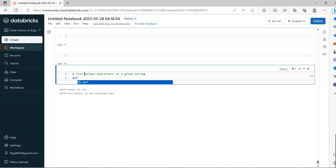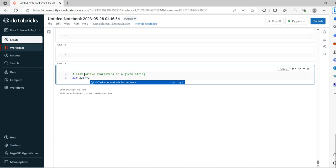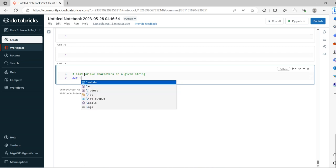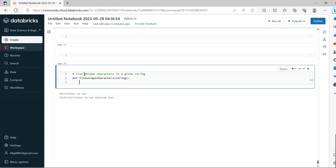We will create a function called list_unique_characters. We'll pass one argument parameter: string.